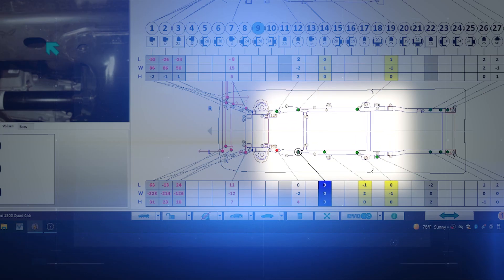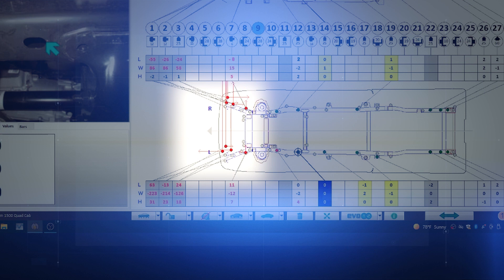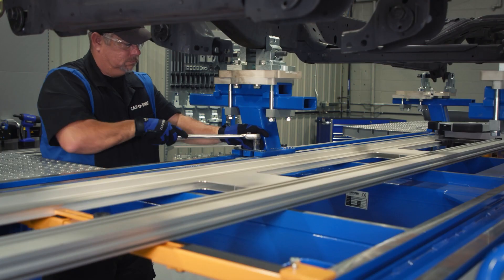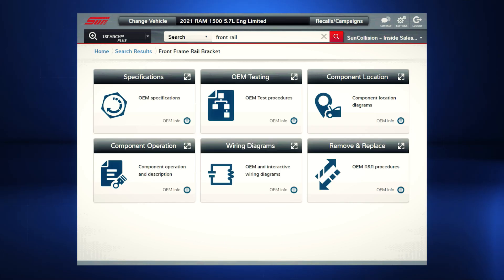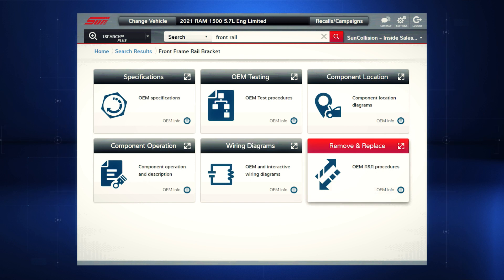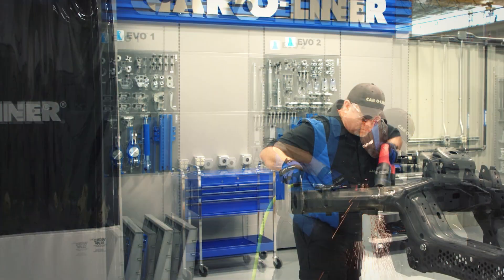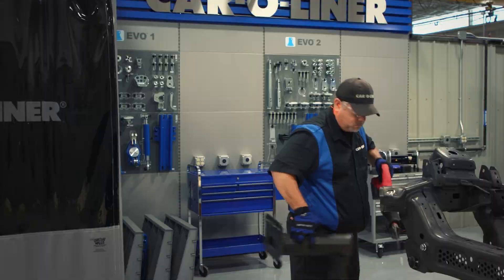Next, we need to re-tighten those cam bolts on the bench rack arms. As you can see on the screen, we're still showing sway and twist damage in the front. To fix it, we'll do some preliminary pulling, but we're also going to replace the front rail section. Before we cut our rails, we need to refer back to our OEM repair procedures to see how they specify the preparation of these rails and the vehicle before putting those parts on.